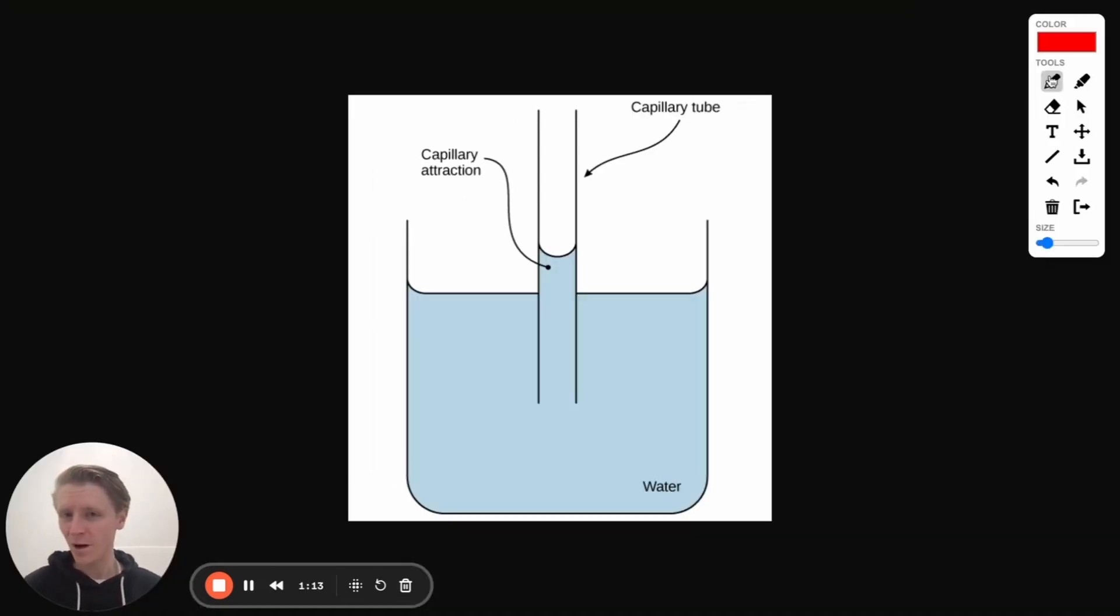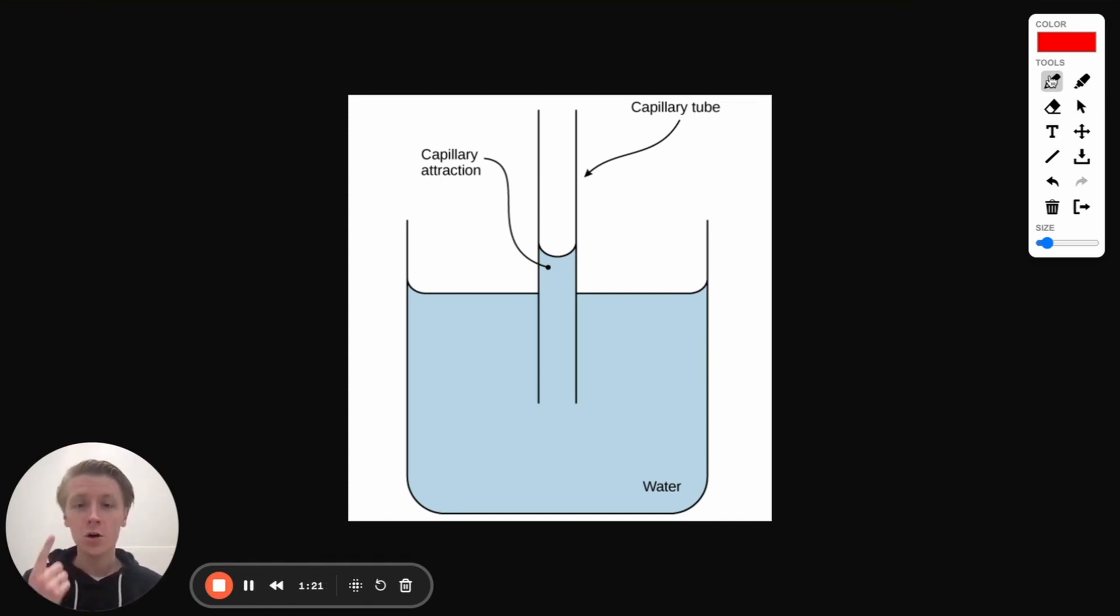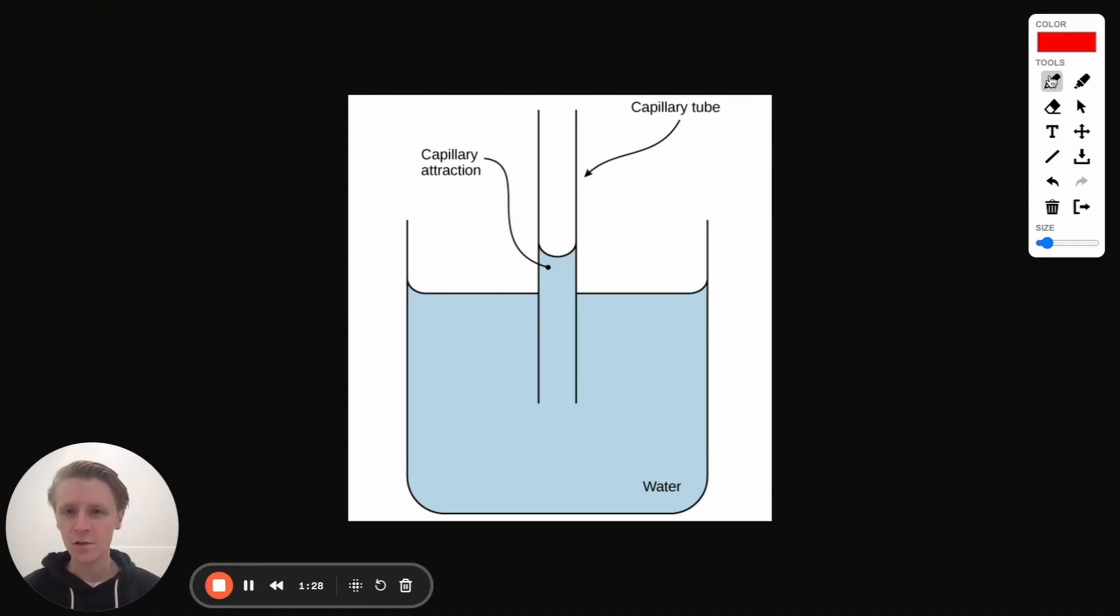The key to this problem is understanding two really important aspects of water, how they're similar and how they're different, and those two aspects of water, those two characteristics are cohesion and adhesion. Now water we know loves to make hydrogen bonds, that makes it very sticky, and water loves to stick to itself and it loves to stick to other things as well.